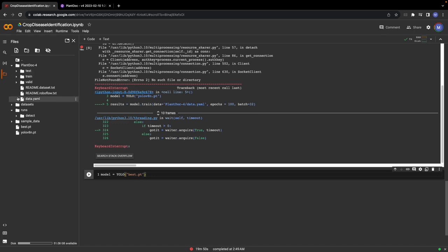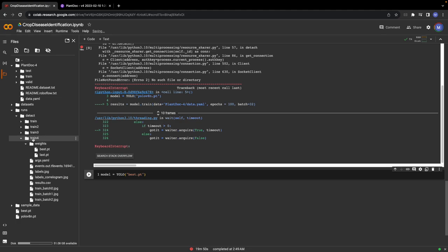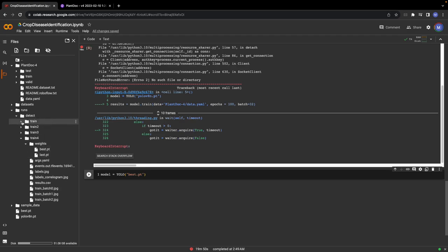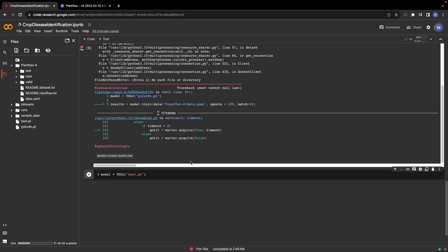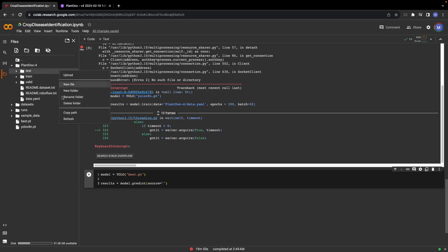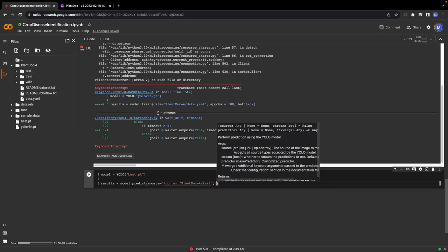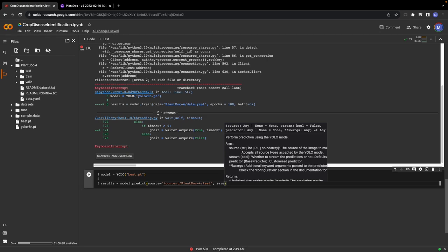In this case, that will be best.pt right here, but in your case the weights will probably be somewhere in the latest train folder. In the weights folder you will find the best.pt weights. You will simply parse the path to these weights. Once we are done, we will be able to run this model on all test images. Let's put results equals model.predict. Here we will parse a parameter source equals the path to the test images. Let me copy the path and paste it here. We will also save the results, so save equals true.